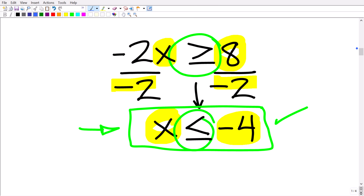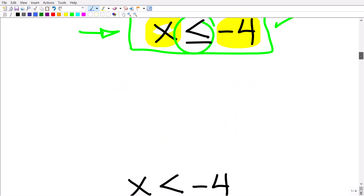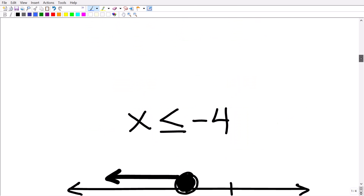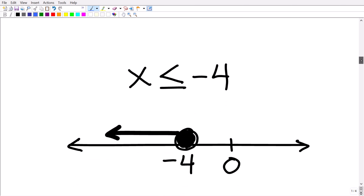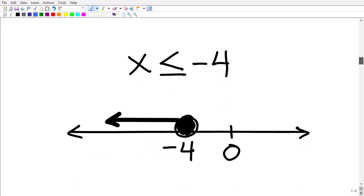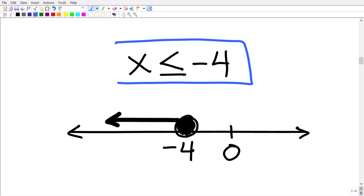Now let's talk about how to graph the solution to a simple inequality. Here we have x is less than or equal to negative 4. This is the solution, and what we want to do is express it as a graph.